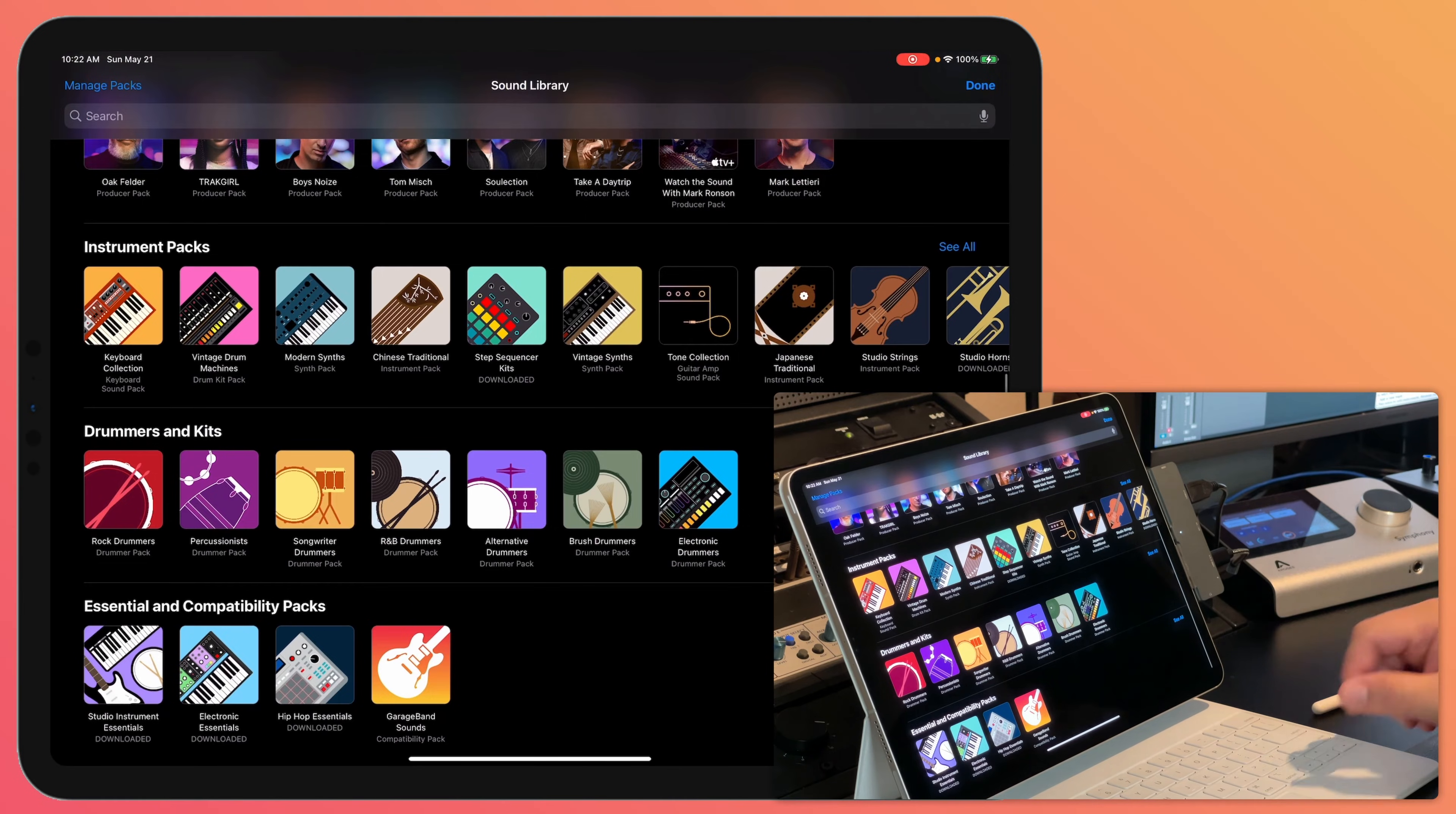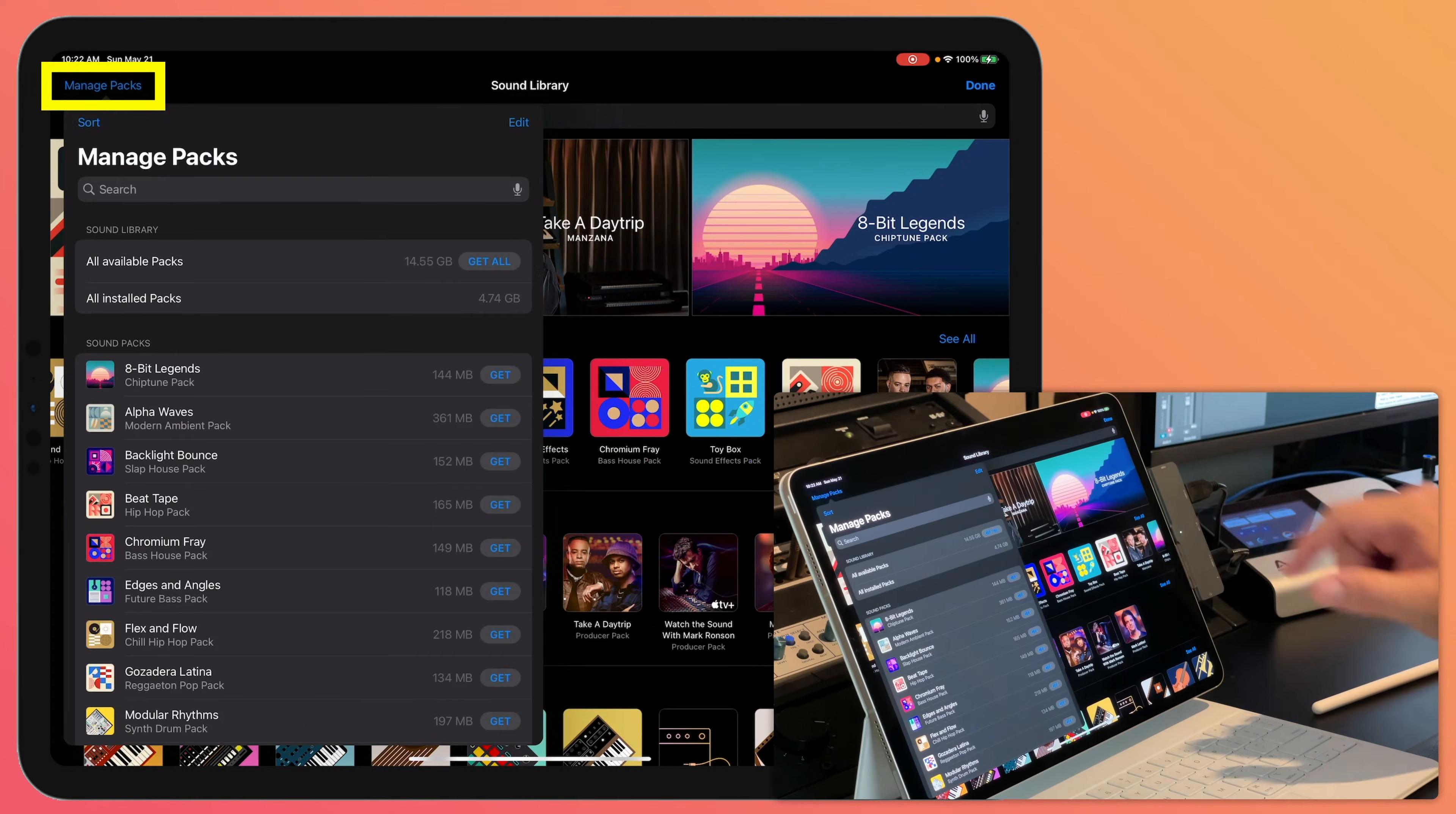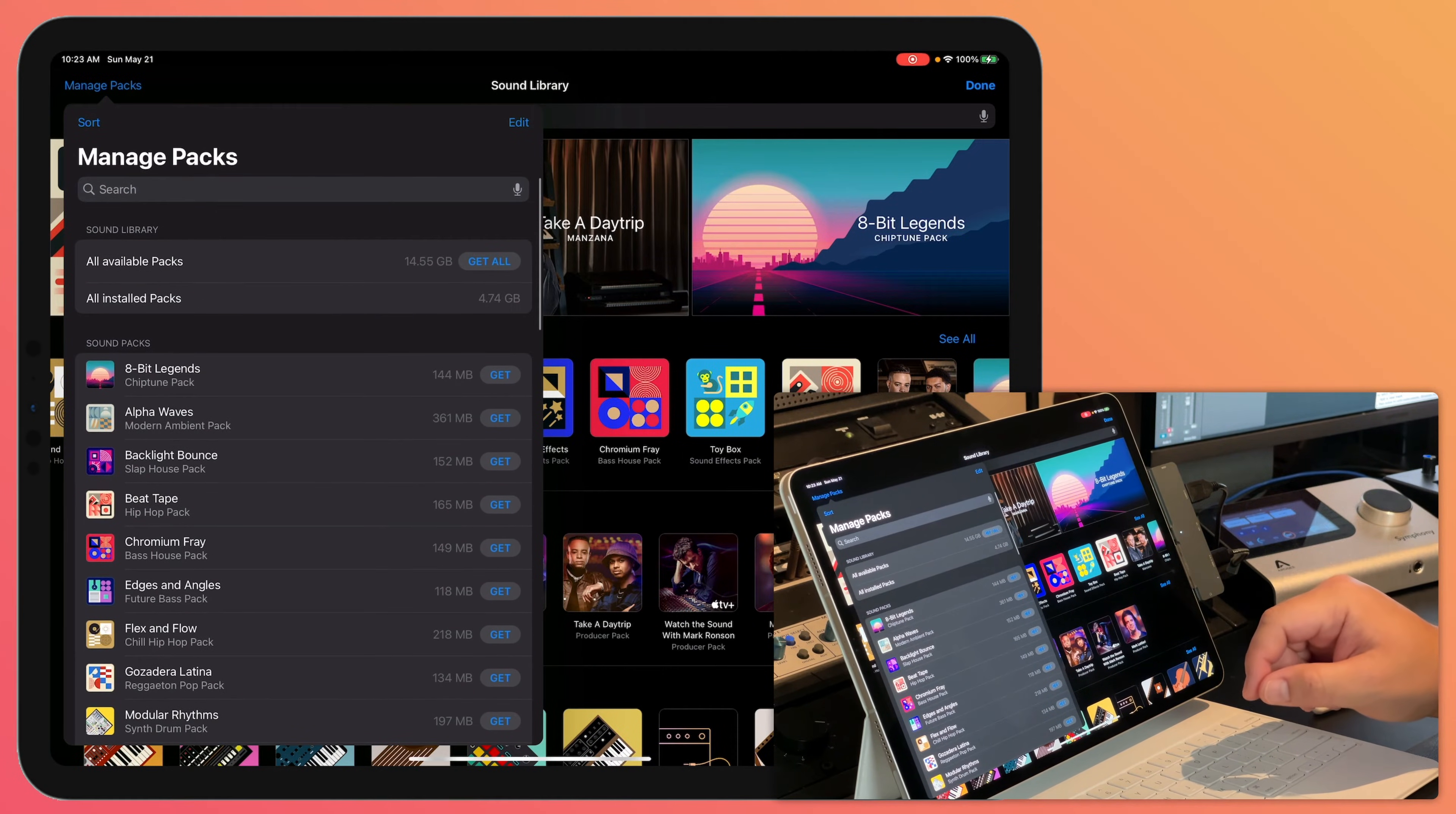drummers and kits, etc. For now, I don't really need this but one other thing I'll show you is if you click manage packs up here, you can see all of the packs that you've downloaded and all the ones that you haven't.